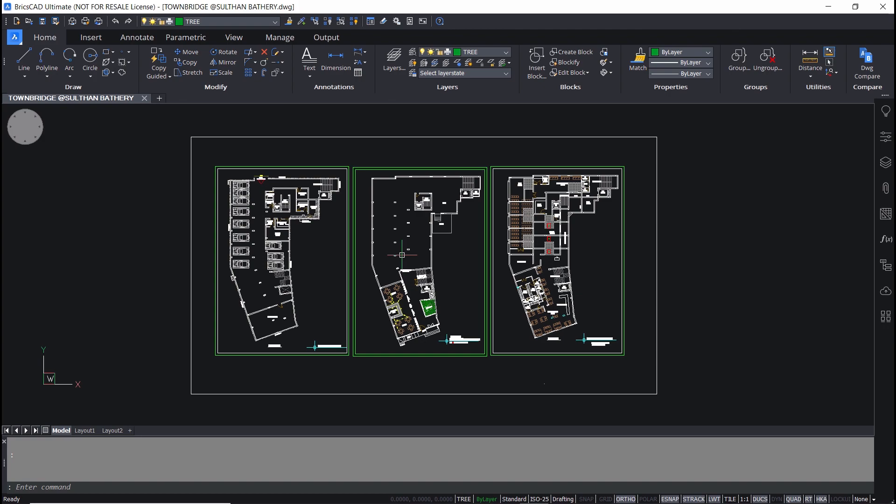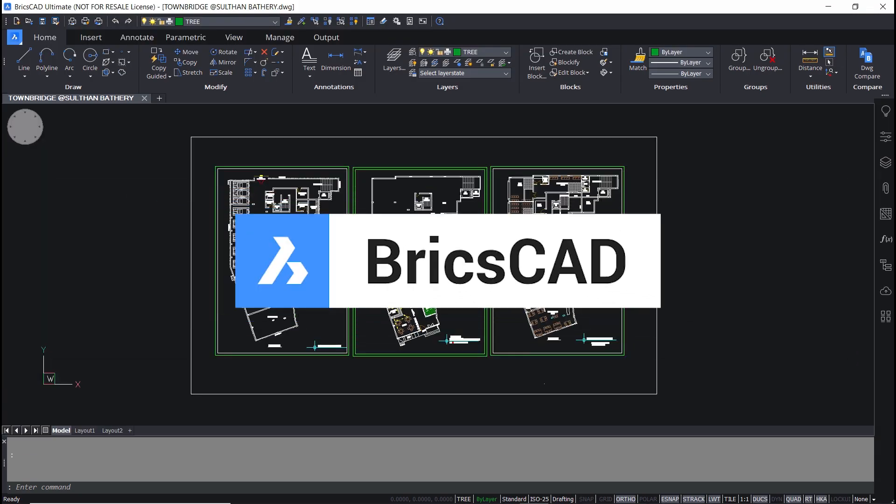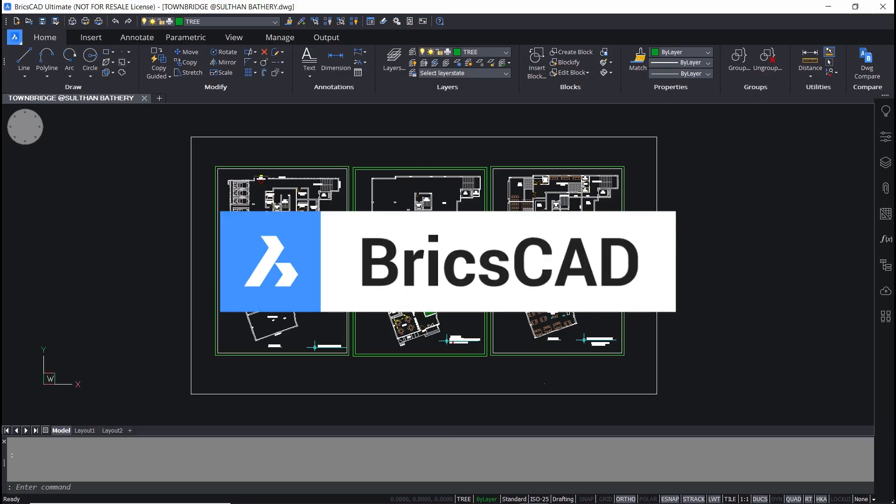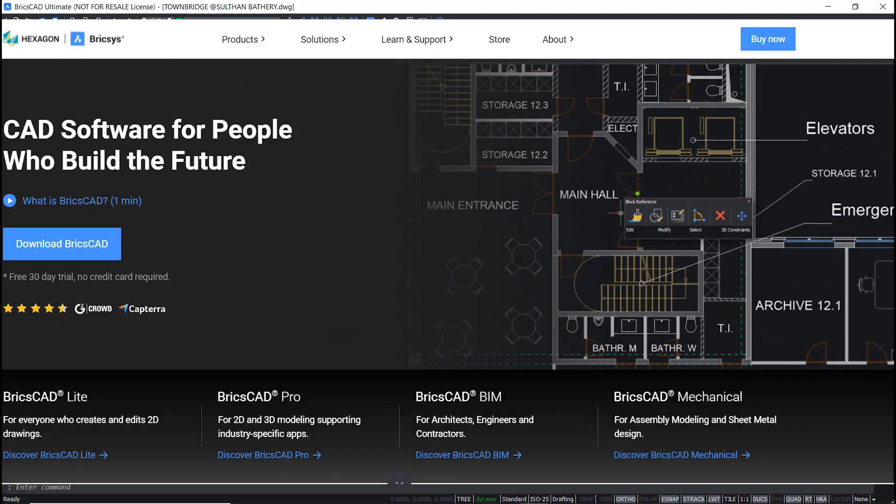This feature is unique to BricsCAD. Feel free to explore and experience a number of smart and intelligent features which are unique to BricsCAD by downloading a 30-day trial version. I have provided the link at the description section of this video.